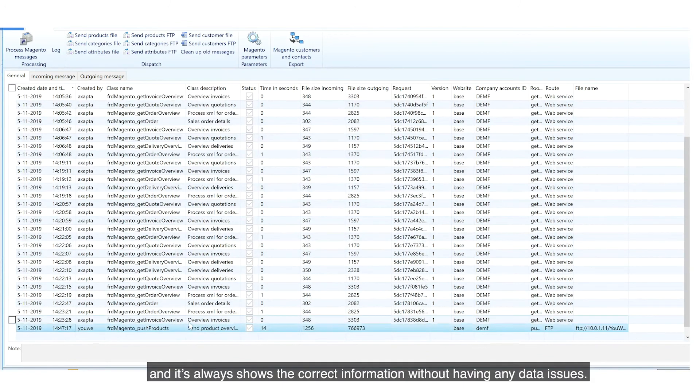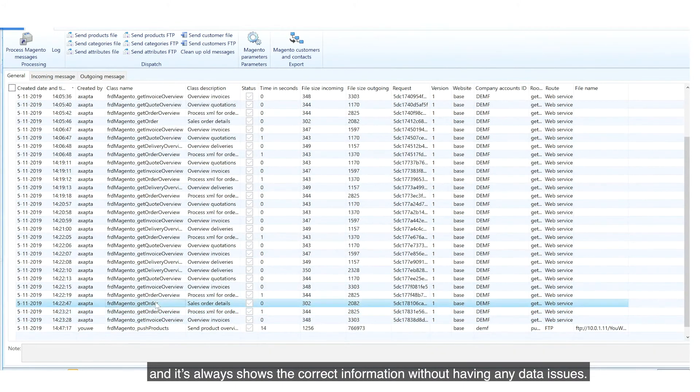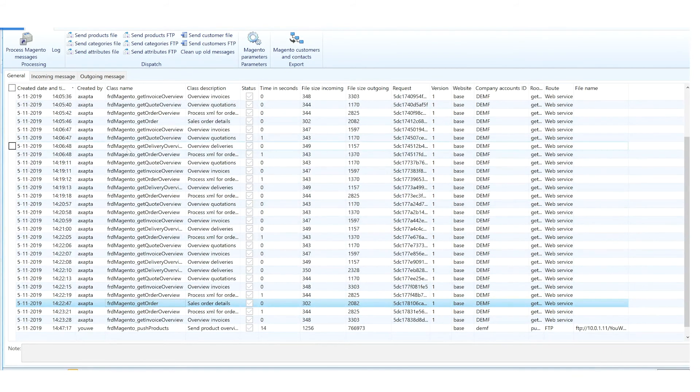This will make sure your ERP is leading as a data source and always shows the correct information without having any data issues.